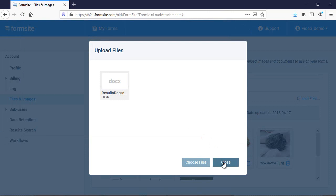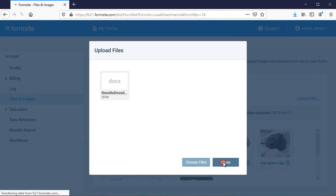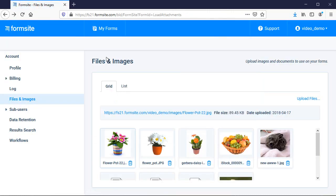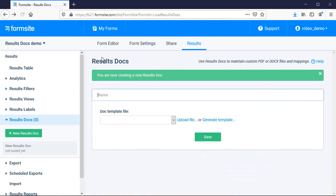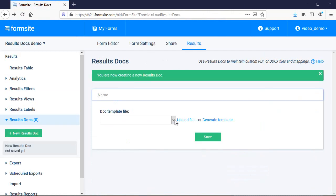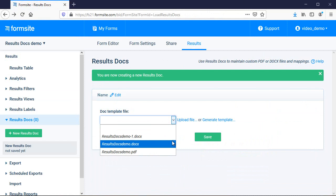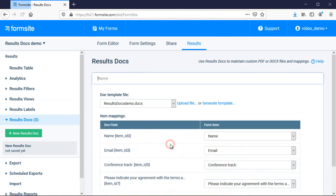Then I return to the results docs page and create a new results doc using the uploaded template file. The system reads the file and displays the placeholders, which I then connect to my form items and click Save.